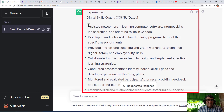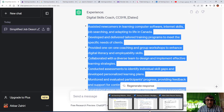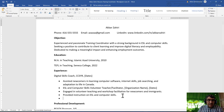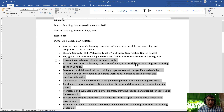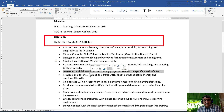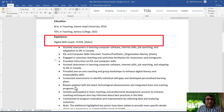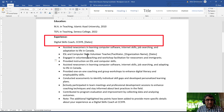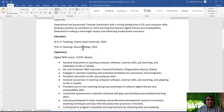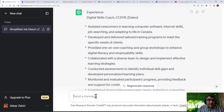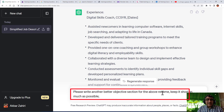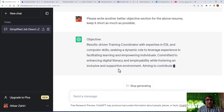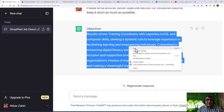As you can see, it brings more points. Then I can copy and paste them into my resume in this part, bullet them, and then decide which ones to keep. For example, this one is not relevant, this one is related - I keep and work on them as much as useful. Similarly for the objective, I can ask ChatGPT: 'Please write another, better objective section for the above resume, as short as possible,' then run it.